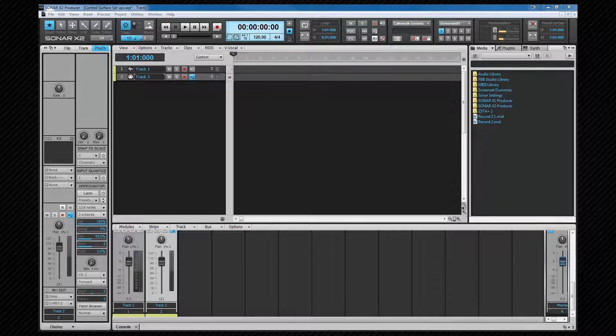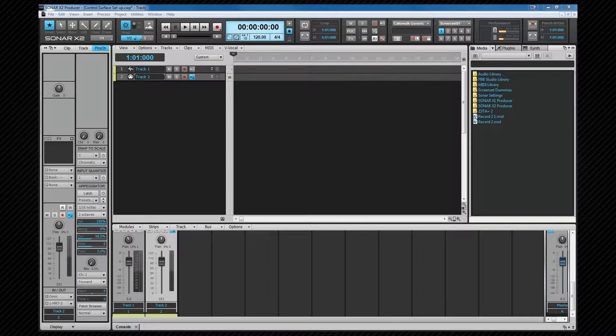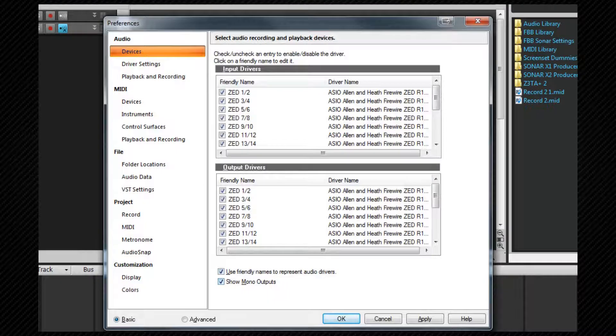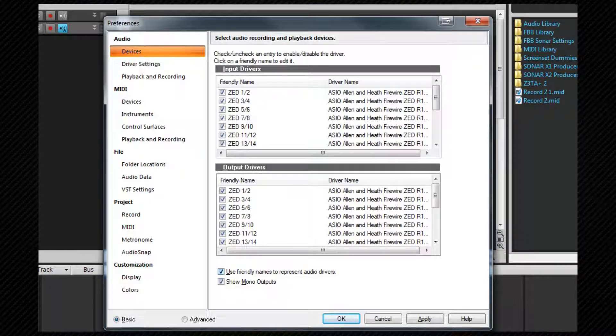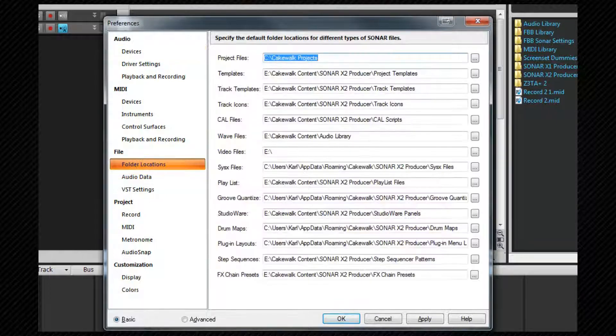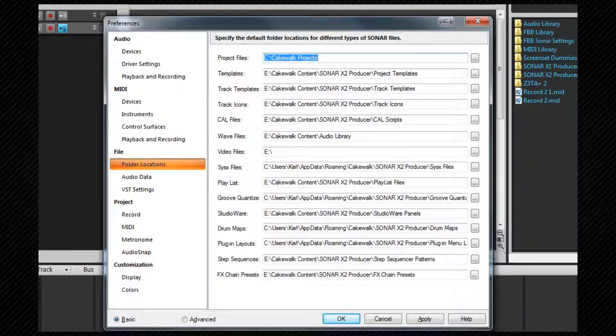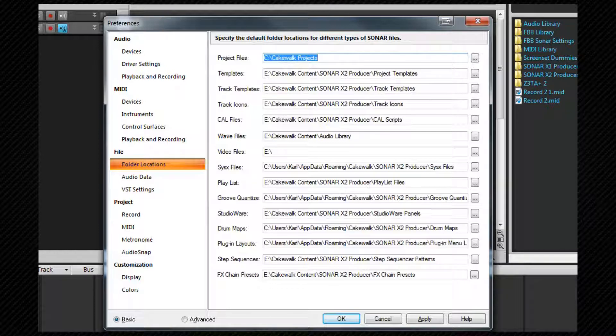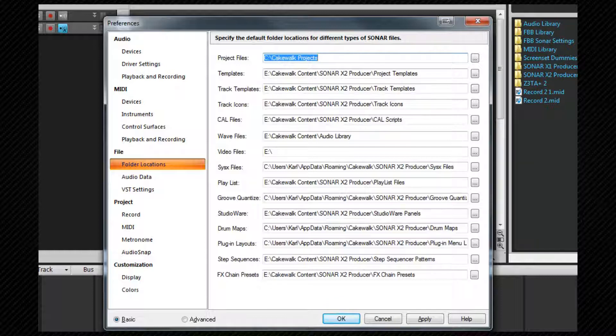We need to open preferences which I'll do by pressing P. Then I'll select the file folder locations tab. From here we can set up our folder locations although for most purposes the defaults work well. They are changed using the regular windows convention of either typing a path or navigating to your chosen location and selecting ok.